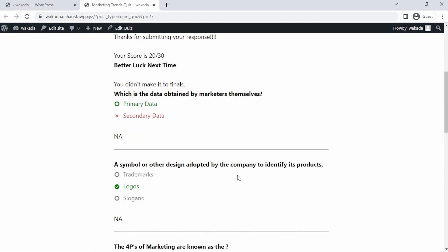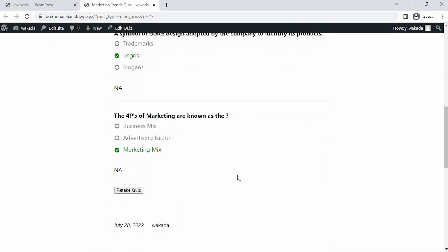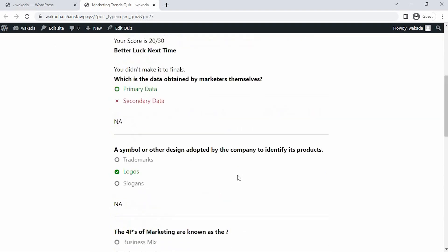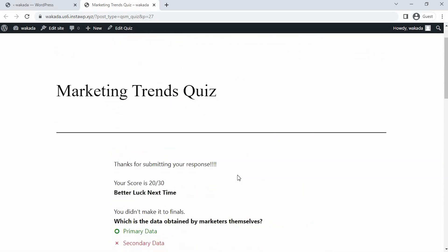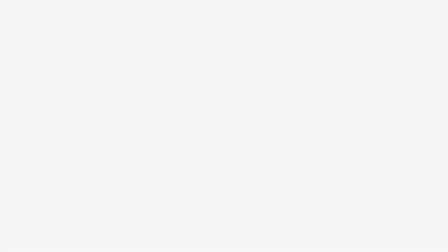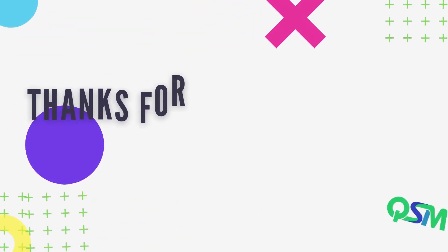That's all for this tutorial. Stay tuned for new tutorials and until next time, bye and stay safe.